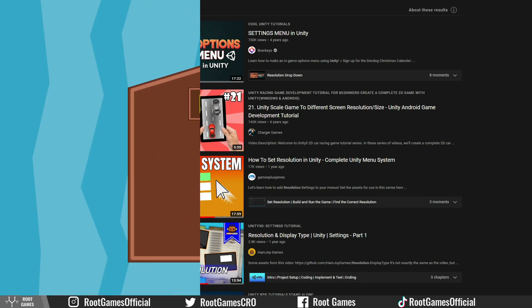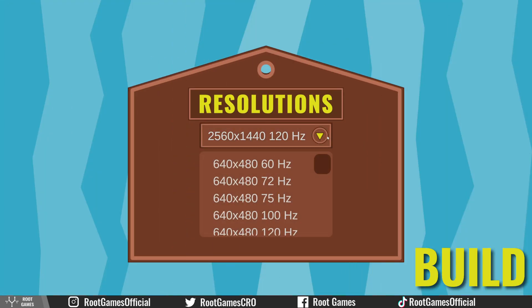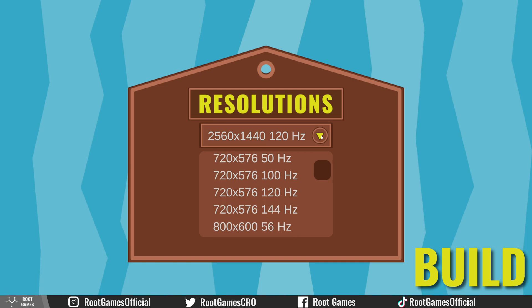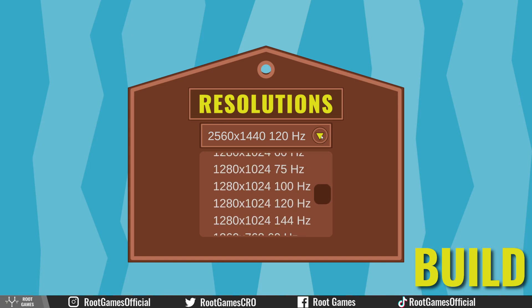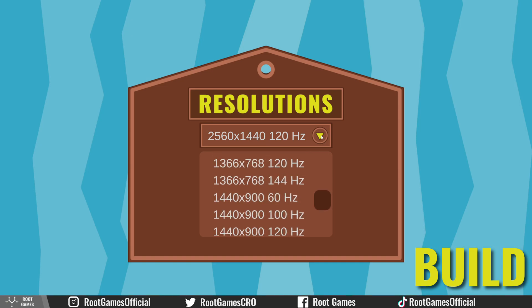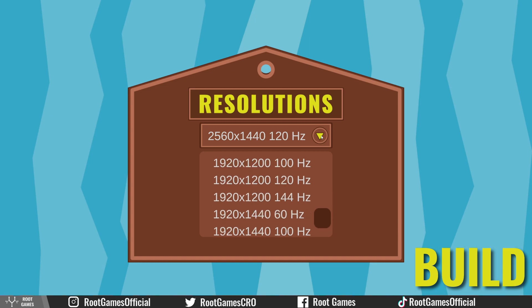You can't see the problem in the Unity editor, it is visible only in the build. Usually you will get this result from tutorials. The dropdown will show you all possible resolutions with all possible refresh rates.